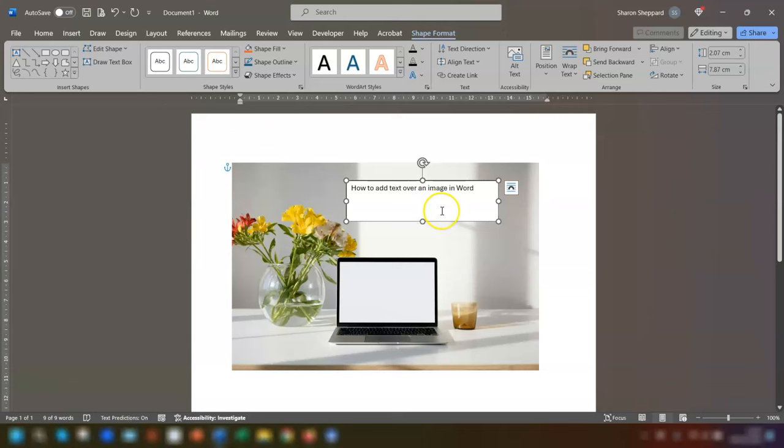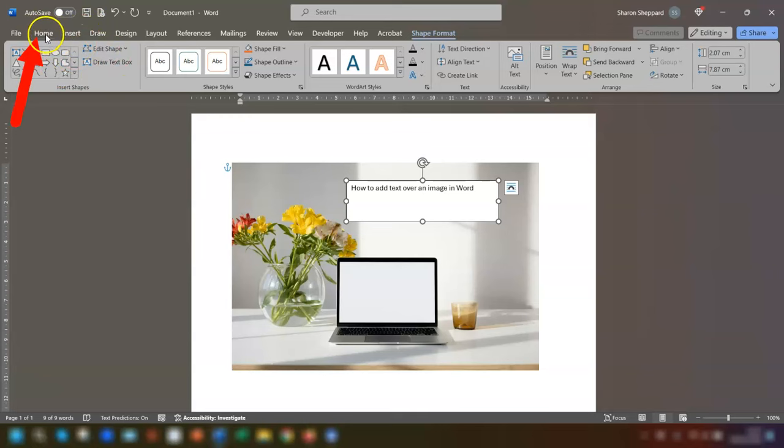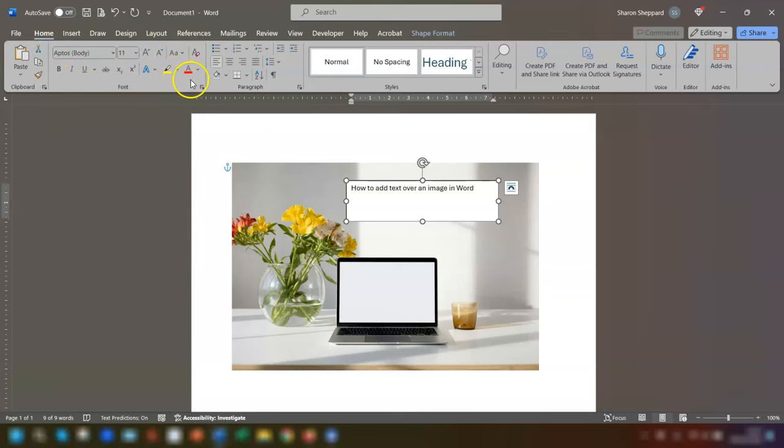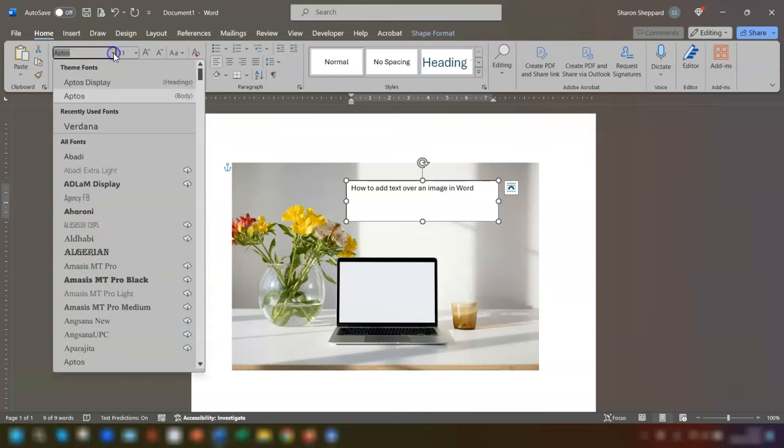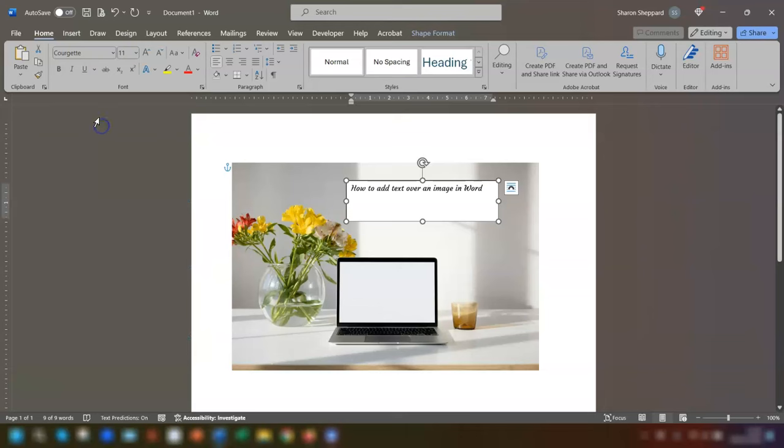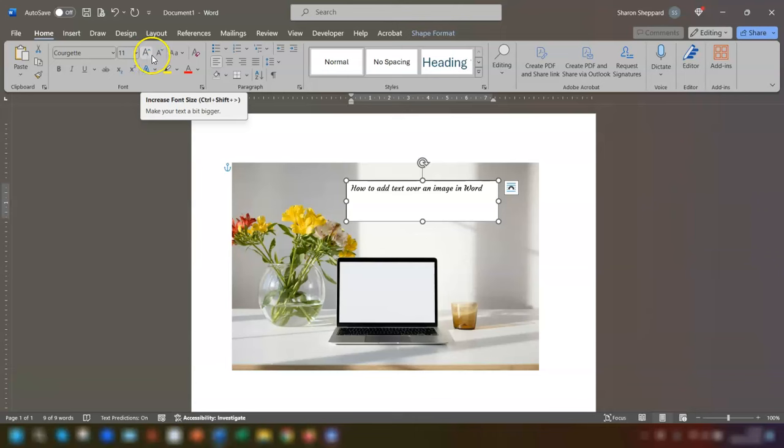It's just a matter of using the text formatting options that are available to you on the Home tab of the ribbon. Click on Home and the usual font options that are available to you there. You can just change the text using those. I'm going to change the font to Courgette, then increase the text size by clicking on this icon here to increase font size.